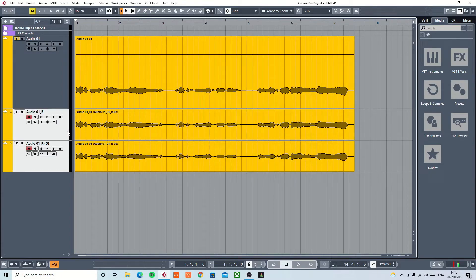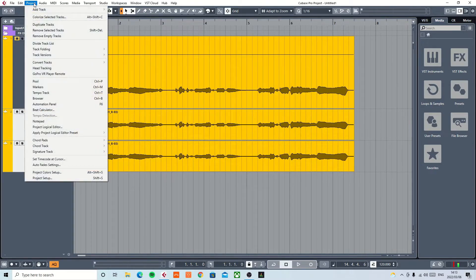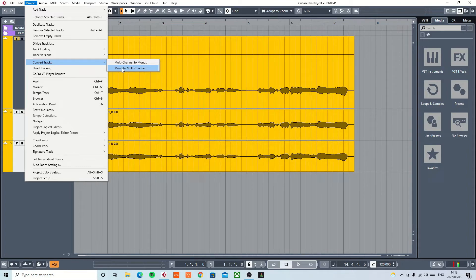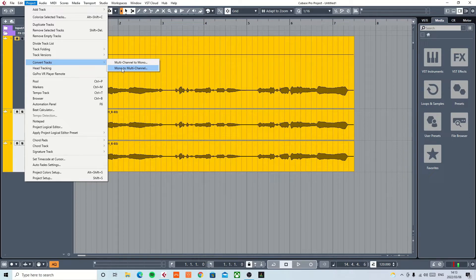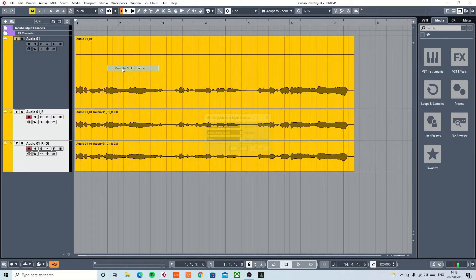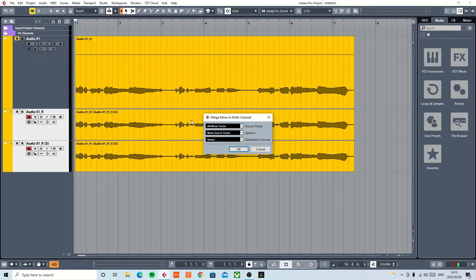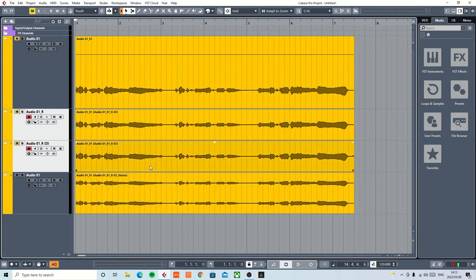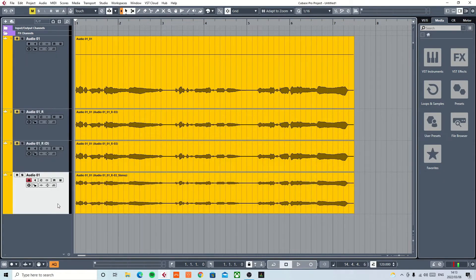I am going to select these two tracks, going to go to Project, say Convert Tracks. Only now I am going to use the second option from Convert Tracks, and that's Mono to Multi-channel. So I'm basically doing things the other way around. So now I'm going to hit Mono to Multi-channel, and I am going to convert these two mono tracks into one stereo track.